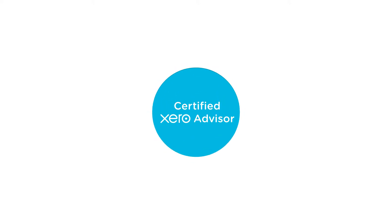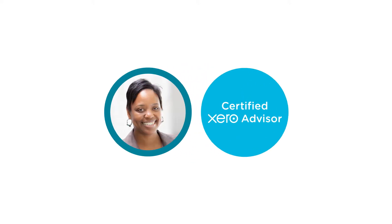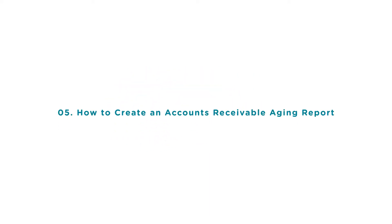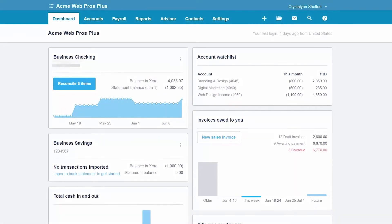Welcome to the Fit Small Business Xero training course. In this lesson we're going to cover how to create an accounts receivable aging report in Xero. To follow along with me, log into your Xero account now or click the link below this video for a free 30-day trial of Xero. You can also click this link to access our full Xero course and other helpful resources.